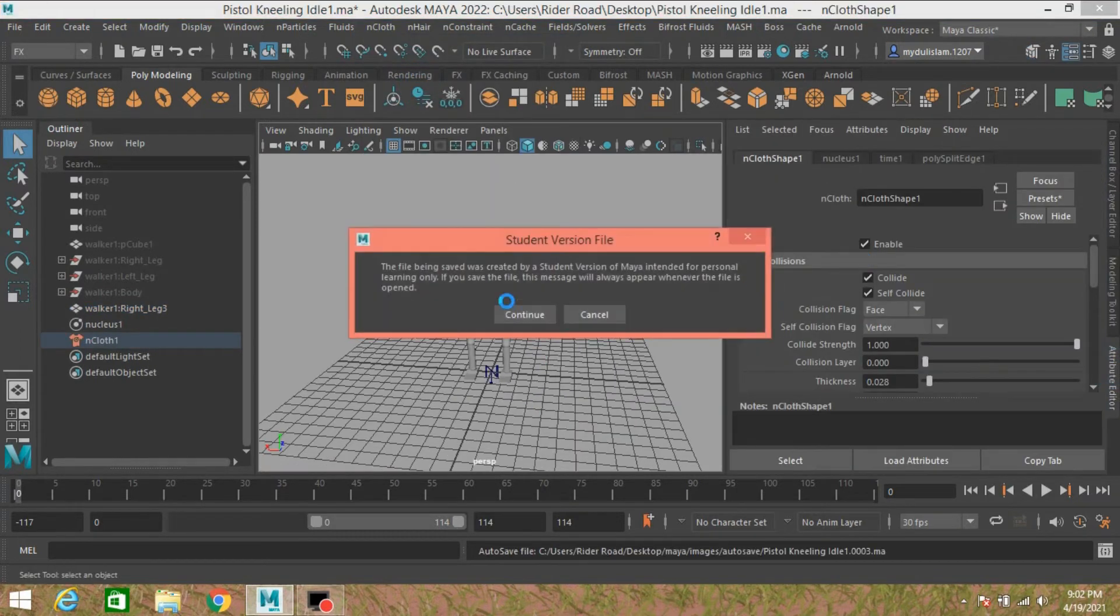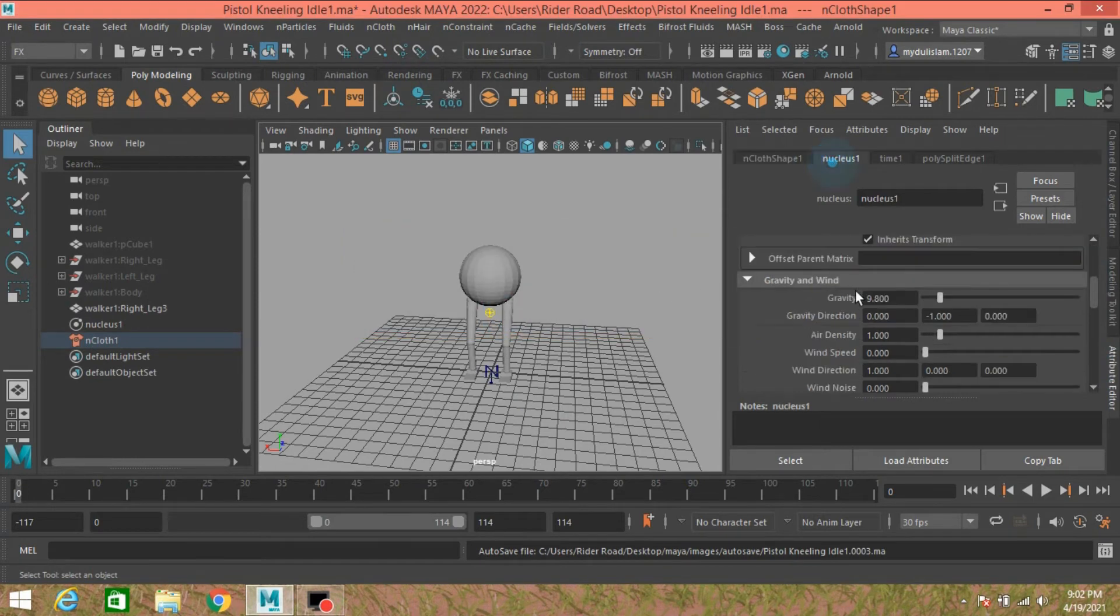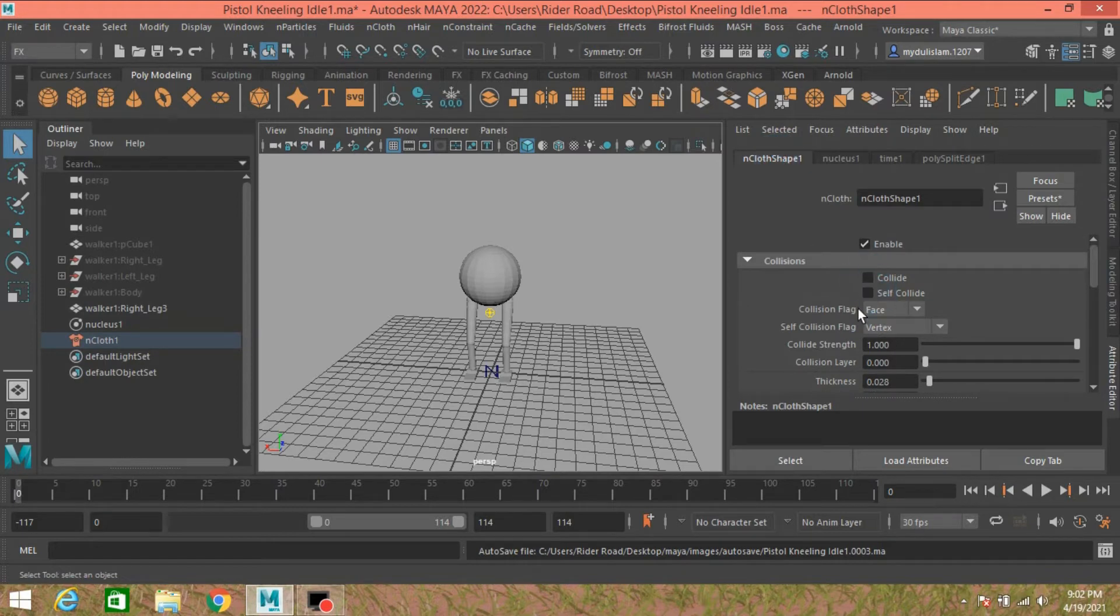Now open your attribute editor. In Nucleus, make the gravity zero. In nCloth Shape 1, deselect Collide and Self Collide.